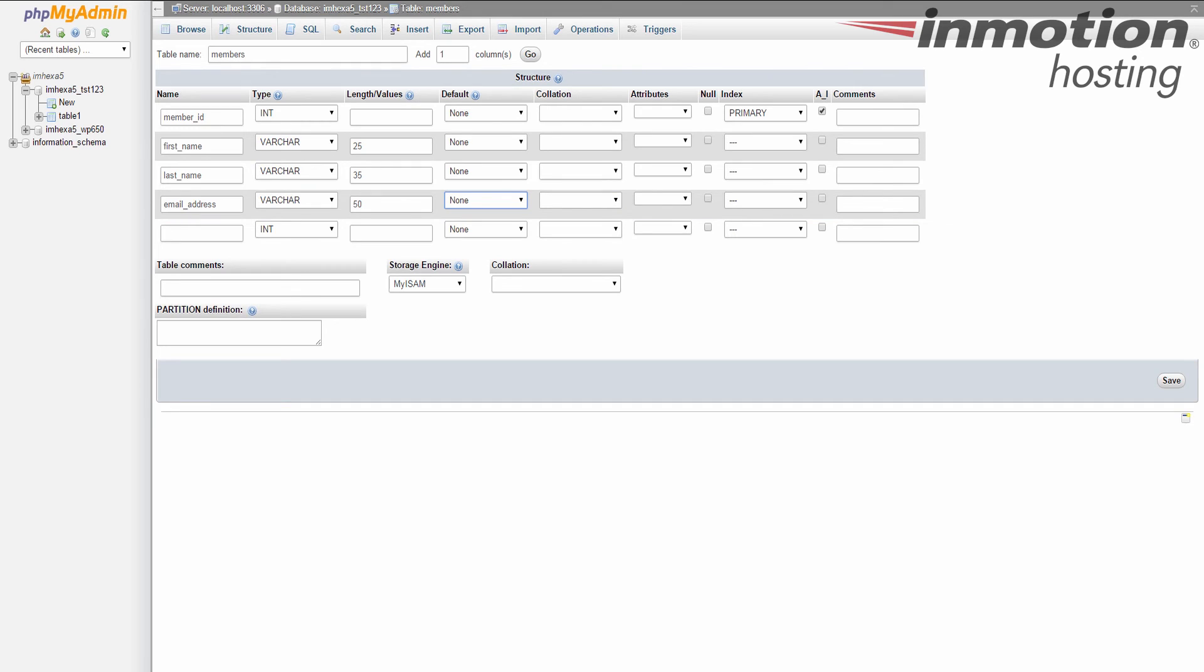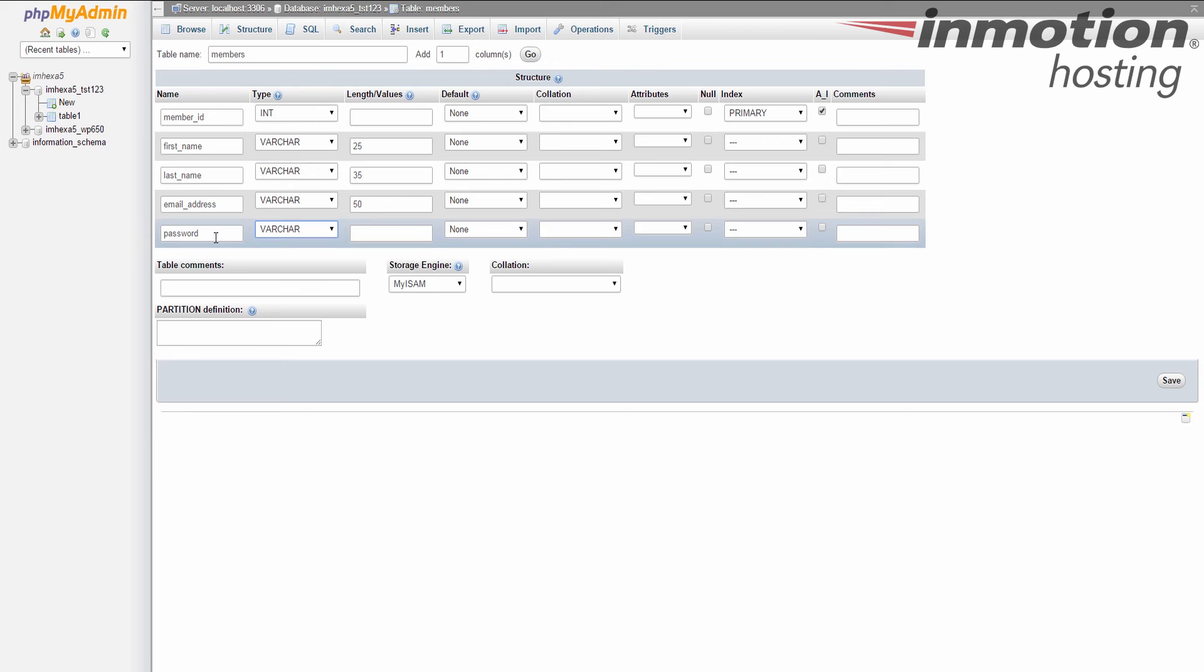Okay, and the last column is going to be password. Again, this will be a variable character, and we'll allow them 20 characters. Okay, now this is just for demonstration purposes, so there's nothing here that talks about encryption or anything for password. This is just a demonstration.